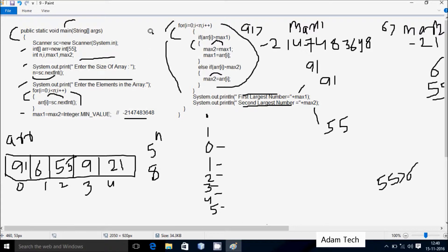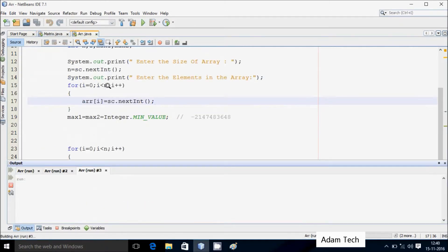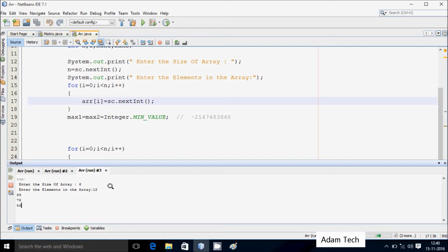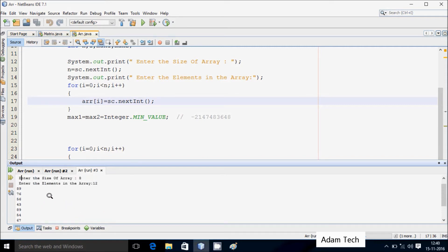One more point: I already have the code written and I will execute it. If I enter 8 elements — 12, 89, 76, 56, 43, 89, 54, 67 — the first largest element is 89 and the second largest element is also 89, because 89 appears twice in the array and is the highest value.